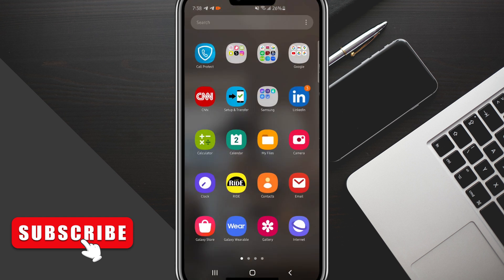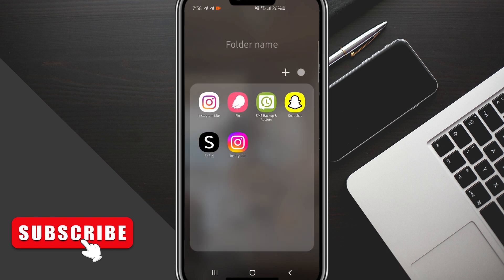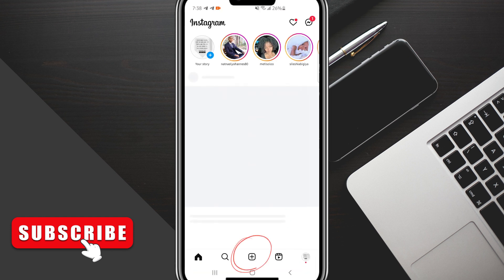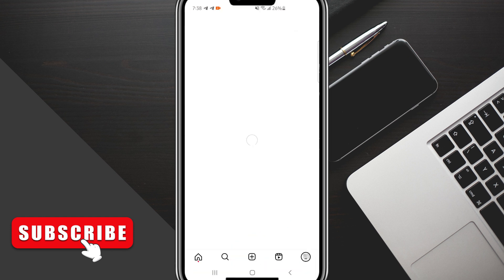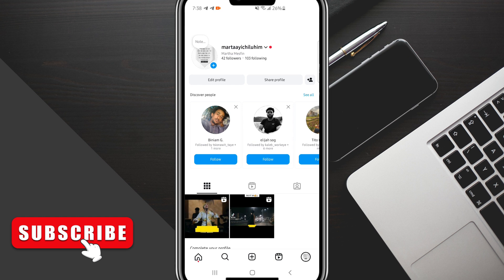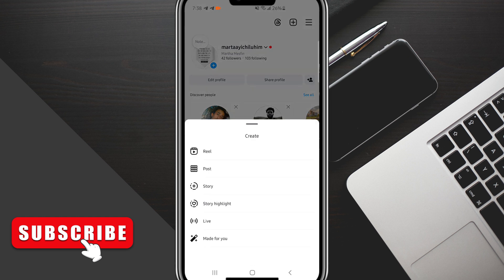To do this, make your way over to your Instagram application and click on the plus button up here to make a post. We're going to click on the post option here.